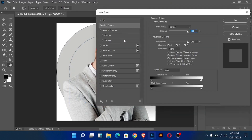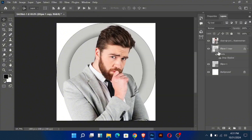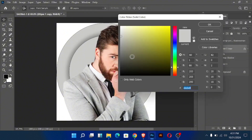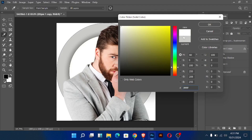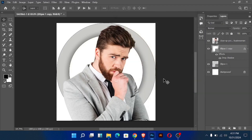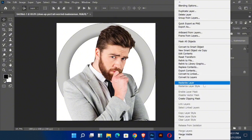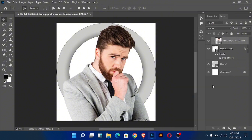Go to the blending options and add the drop shadow. Now create a clipping mask on both layers.